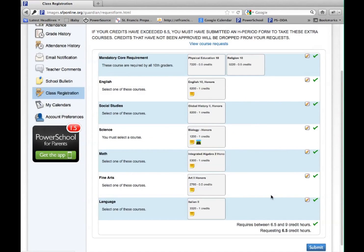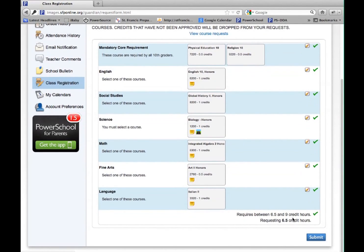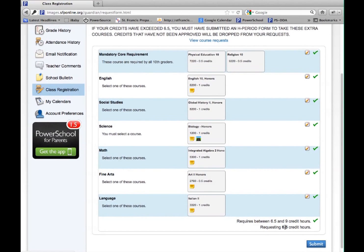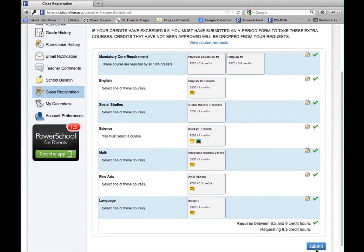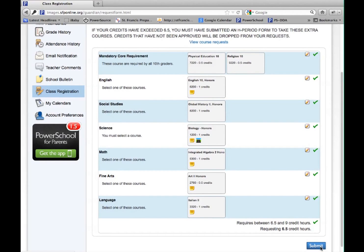At the very bottom of the screen will be the number of credits you have selected. Be sure you are selecting the correct number of credits. When you have selected all of your classes, left-click on the submit button at the bottom of the page.